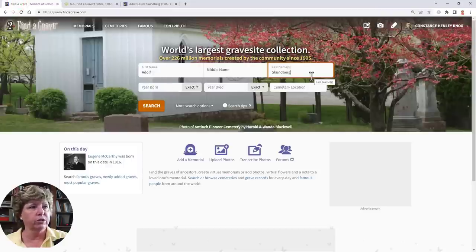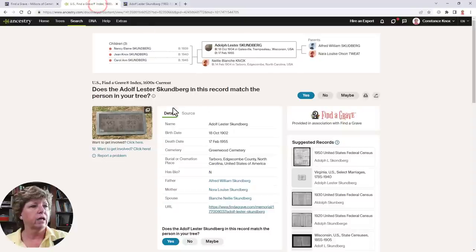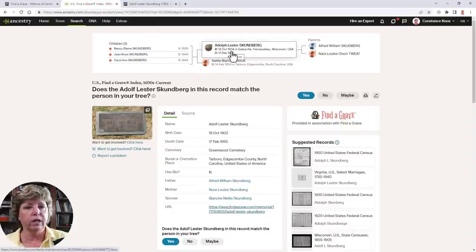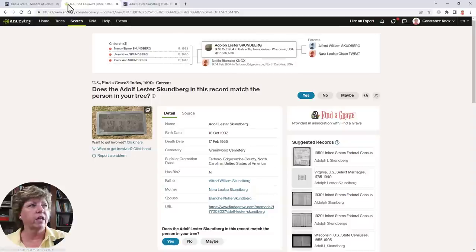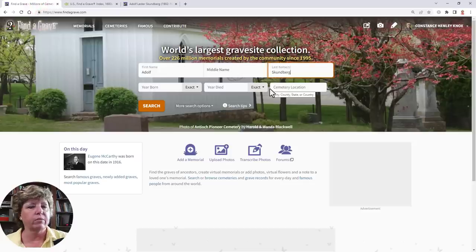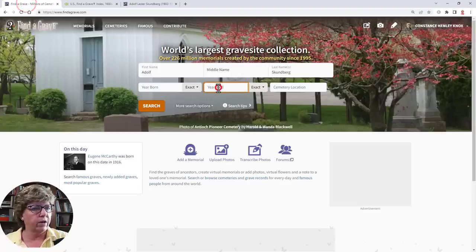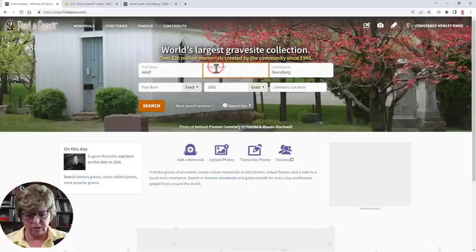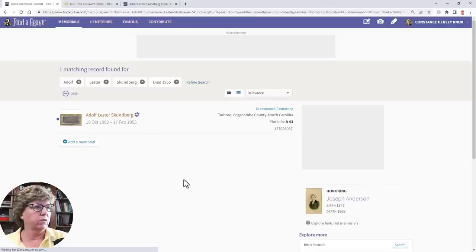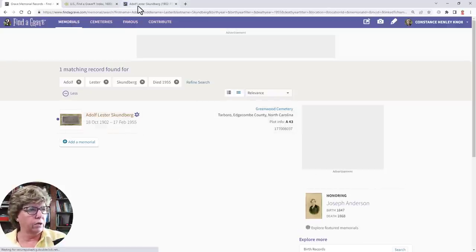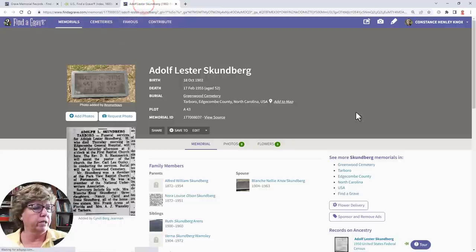Alternatively, you could search for that same person directly on Find a Grave. You want to take note of the birth year and death year if possible to help find that person. For example, if he died in 1955, put 1955, and if you know the middle name — like Lester — the more information you give it, the better your chances of finding somebody. And there he is.